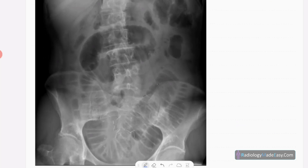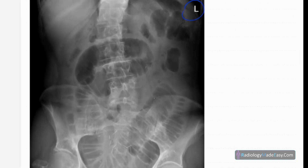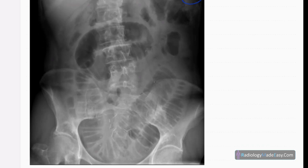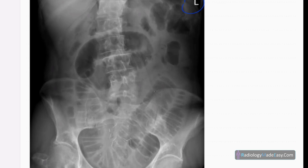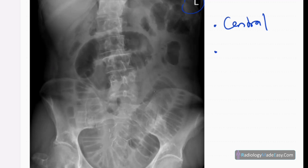This is the anteroposterior radiograph of the abdomen in a skeletally mature patient — a supine X-ray. This is the left side. You can see a few abnormalities: there are multiple dilated bowel loops, centrally placed, and they have valvulae conniventes — you can see the complete rings.